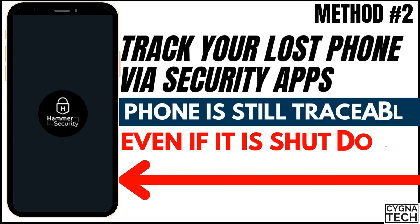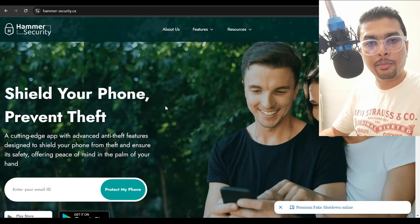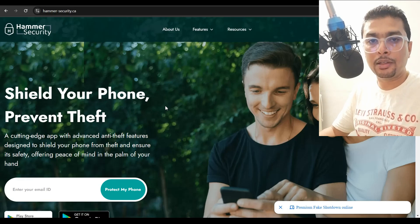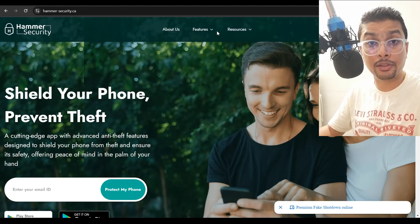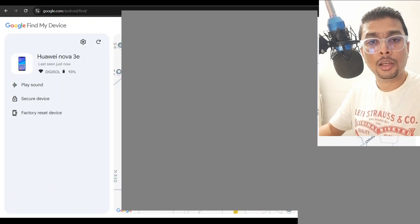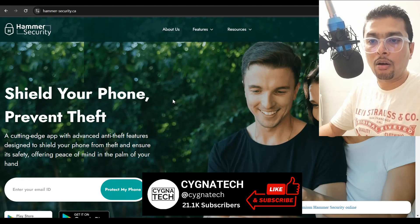Another method to get your phone back is through security applications. If you have installed a tracking application like Hammer Security, for instance, you can easily trace your phone. Through Hammer, there is a facility for a fake shutdown — so even if you don't have a shutdown password, Hammer Security will perform a fake shutdown whenever somebody finds your phone and tries to shut it down. It's going to appear off but remain online, and they won't realize it. You can then trace your phone through maps and get to the location. This also works for Apple iPhones — you can log into your account with Hammer Security and trace your phone online on maps, giving you almost the same information as Google Find My Device.